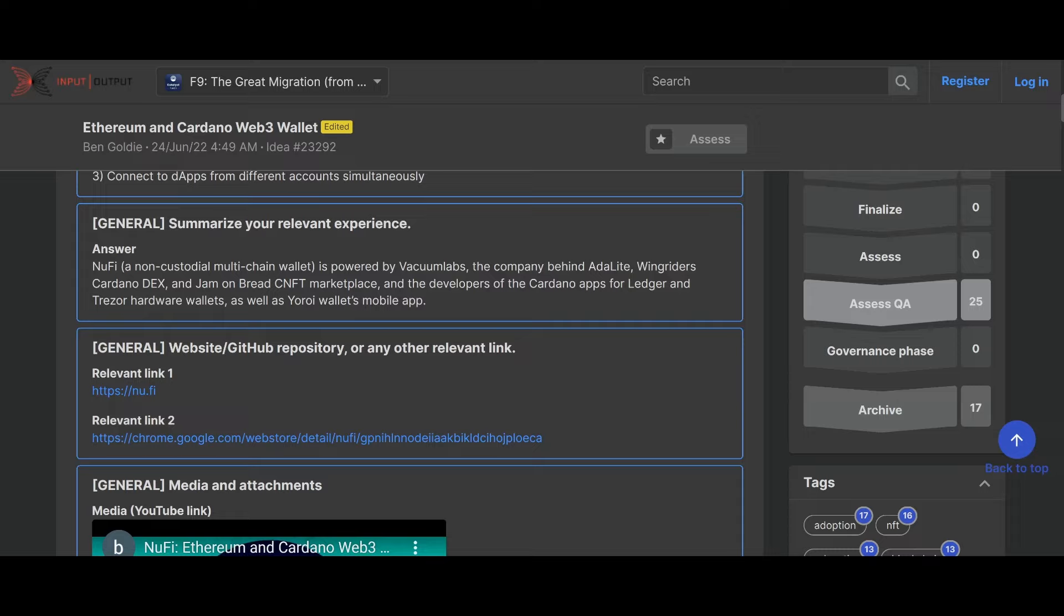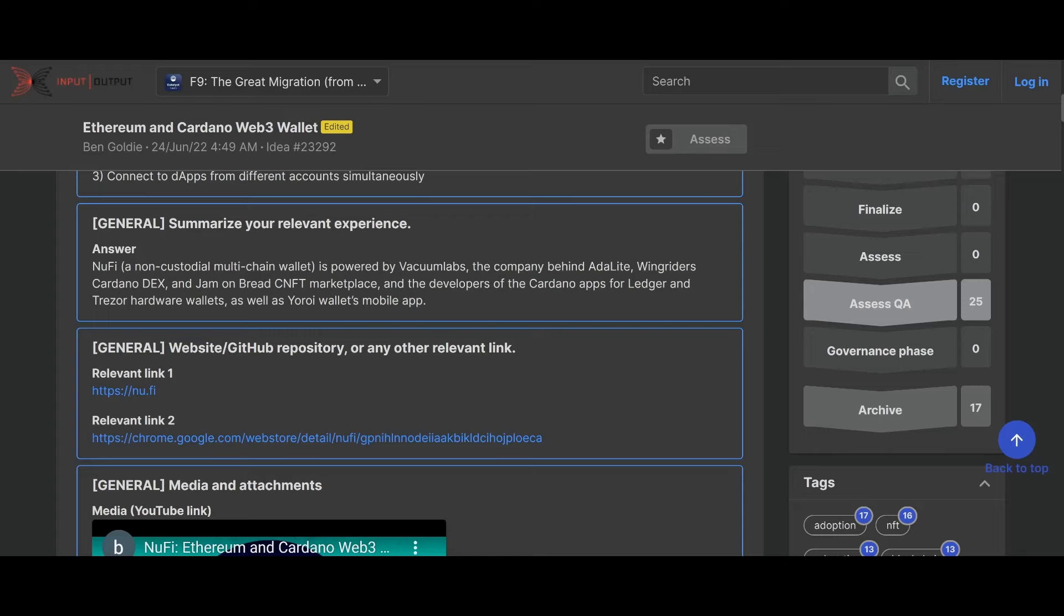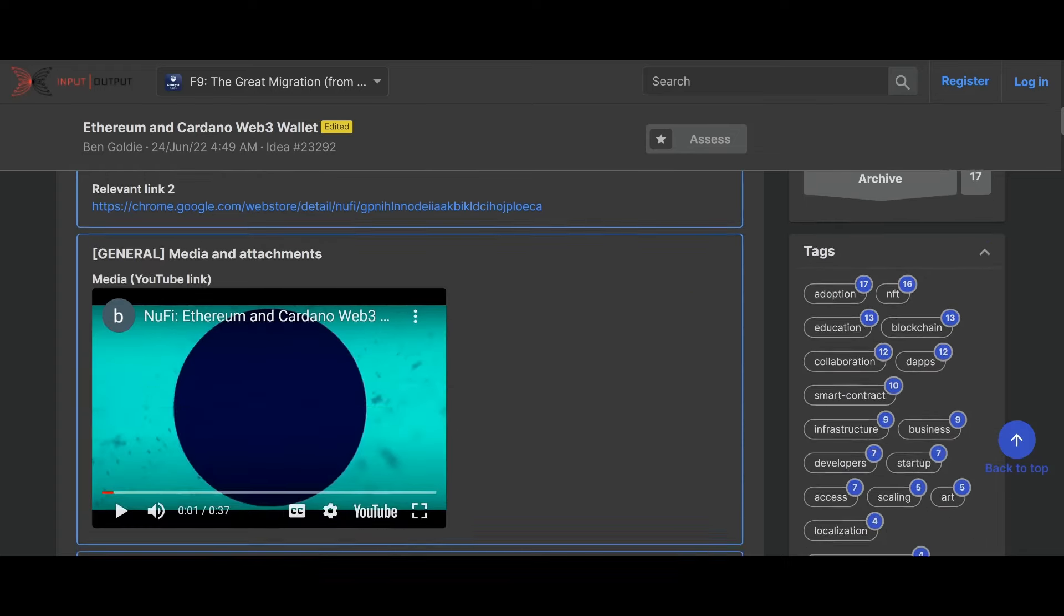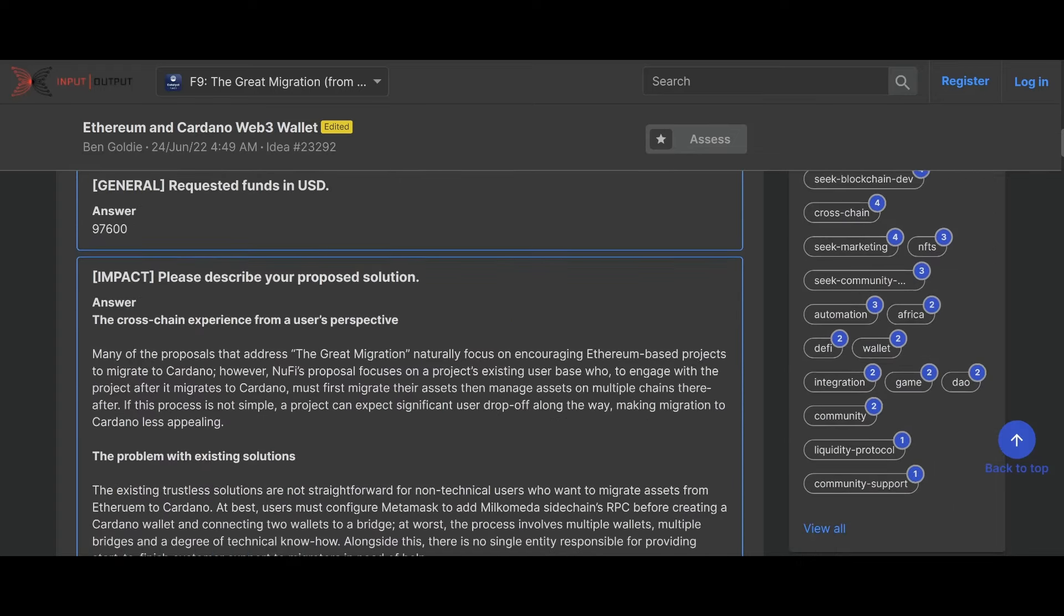NewFi non-custodial multi-chain wallet is powered by Vacuum Labs, the company behind AdaLite, WingRiders Cardano DEX, and JPG.store CNFT marketplace. You guys know I love WingRiders, even though they had a little hiccup a couple weeks ago. I still think they're pretty cool, pretty cool project, pretty cool developers over there and the developers for Cardano apps for Ledger, Trezor hardware wallets, as well as Yoroi mobile app.